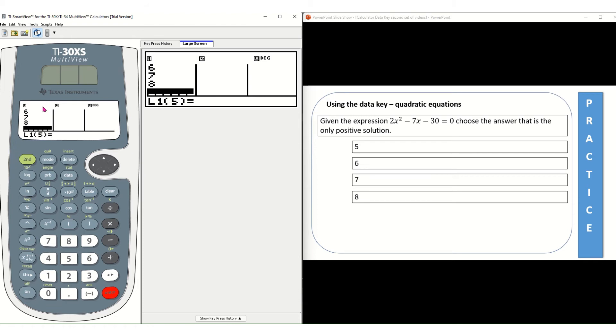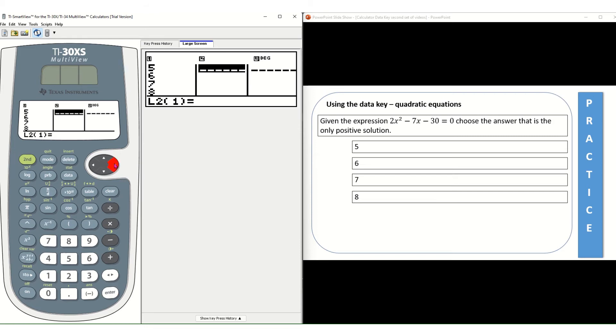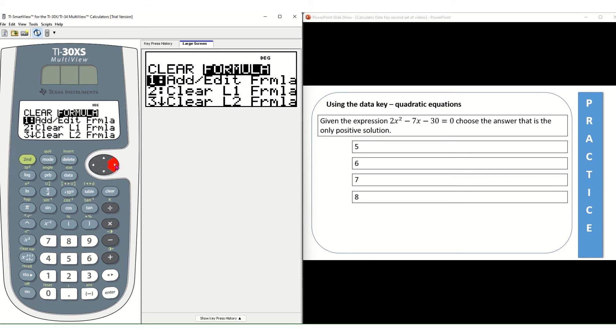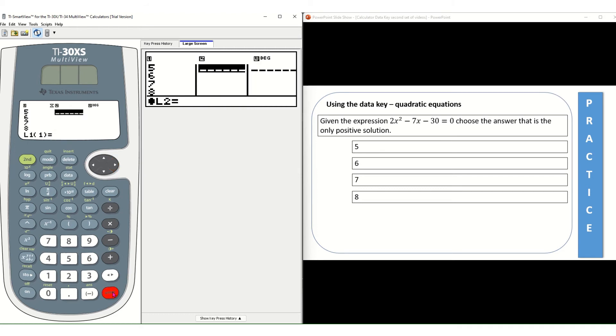Once I have those values, and remember these values in L1 are being treated as x values, possible x values, I'm going to use my right arrow key and I'm going to move over to L2. In L2 I'm going to share the expression 2x squared minus 7x minus 30 equals 0. So what I need to do now is press the data key, use my right arrow key to move over to formula. That first option, add, edit formula is what I want. My cursor is there. It's highlighted black so I'll press enter.